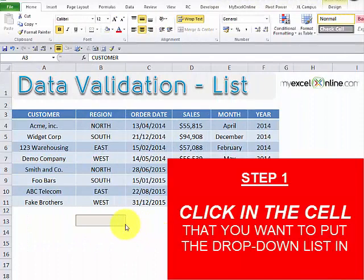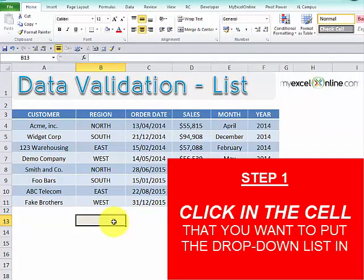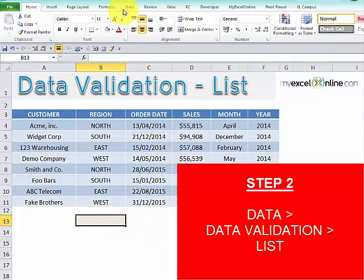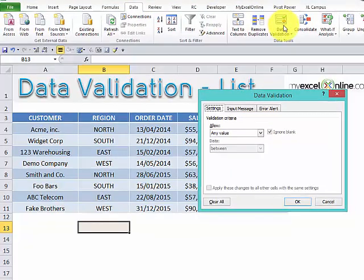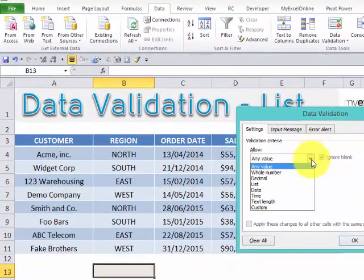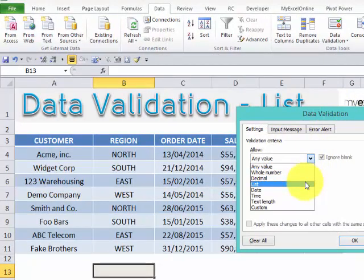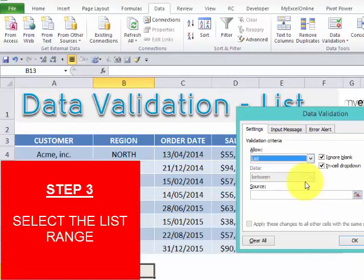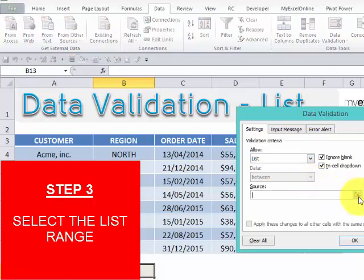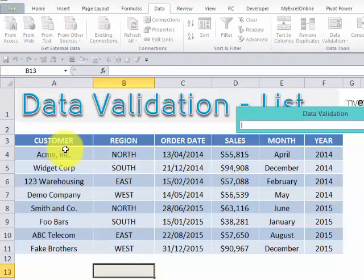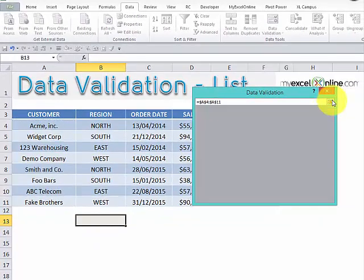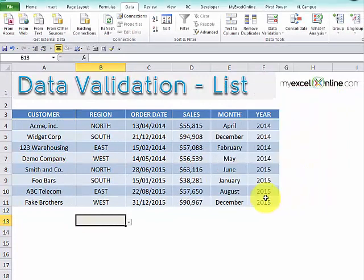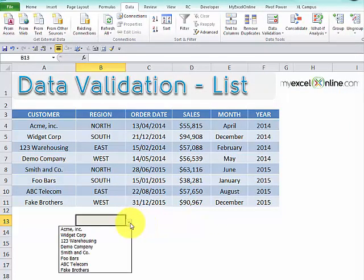The first step is to click in the cell that you want to put the list in. Then in the ribbon, go to Data, Data Validation, and from the drop-down box, choose List. Now, in the Source dialog box, you're going to click and select the list that you want to include. Then press OK, and bang, your list is created.